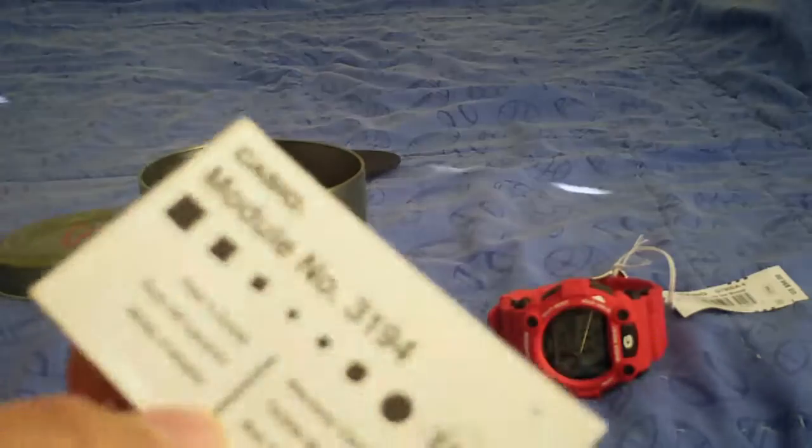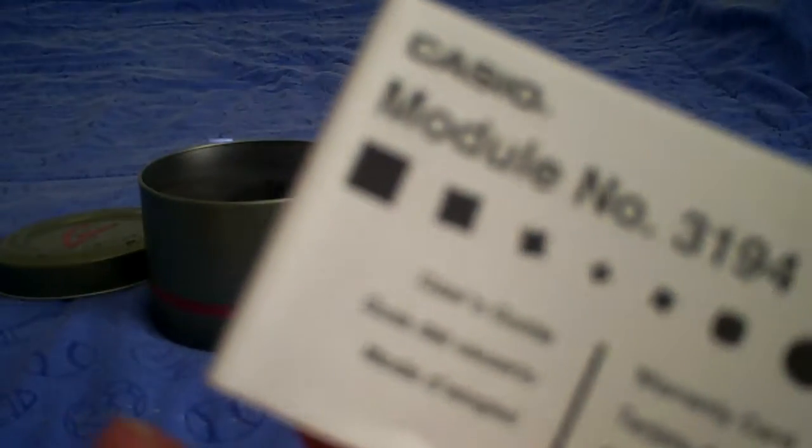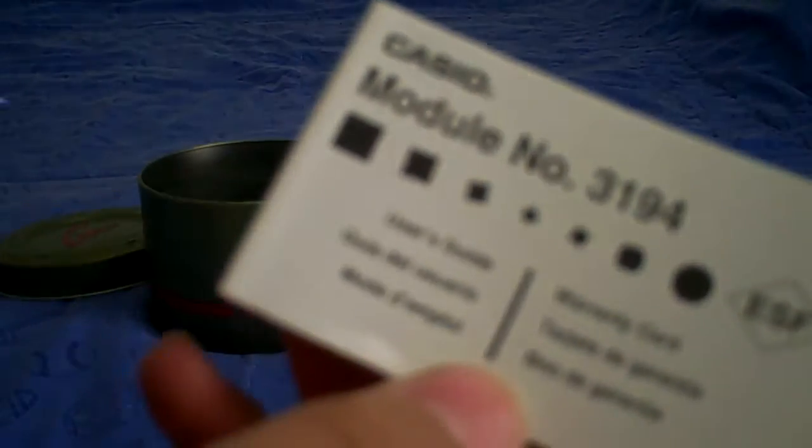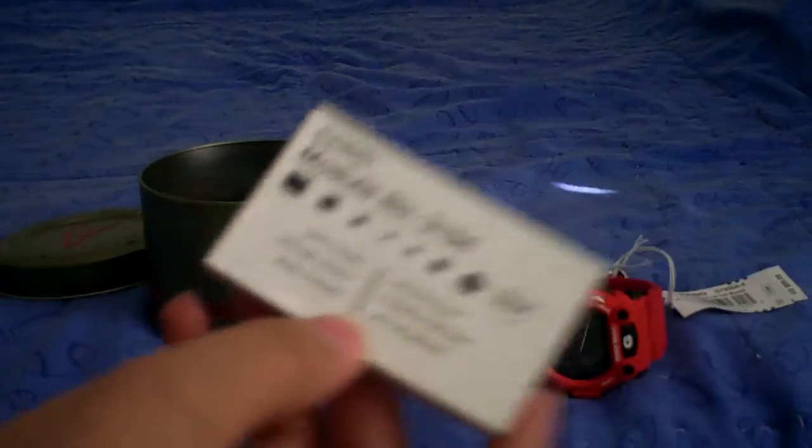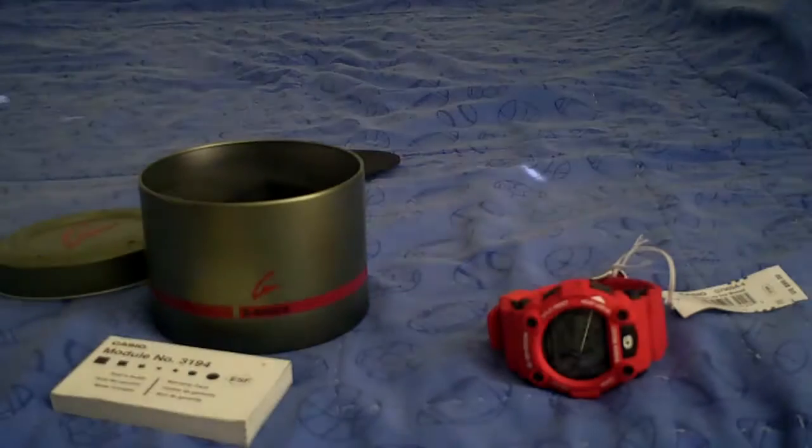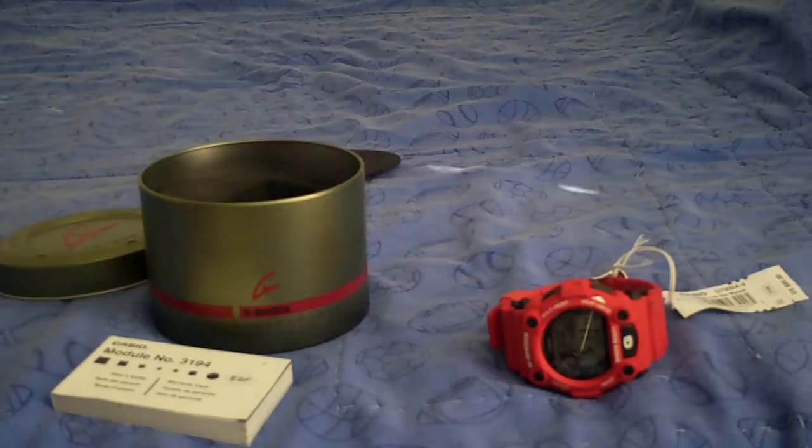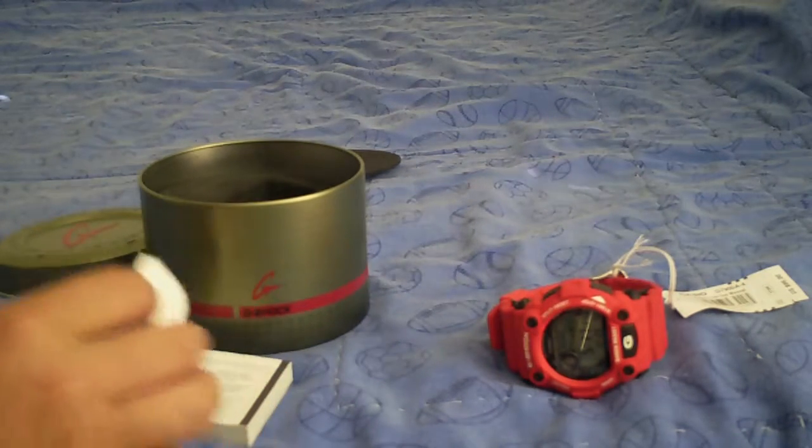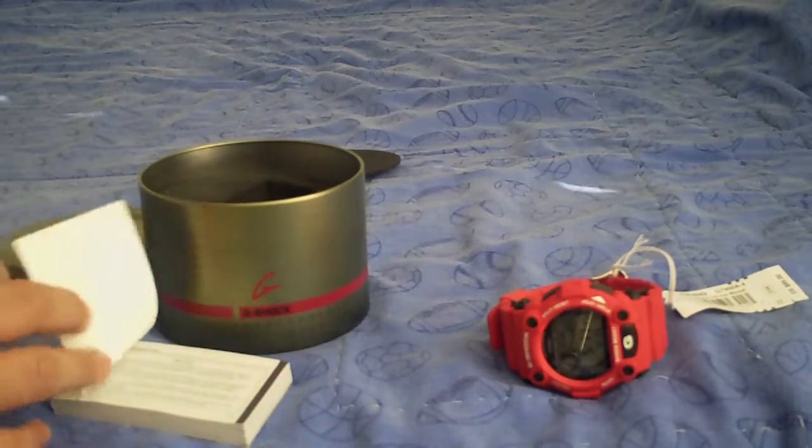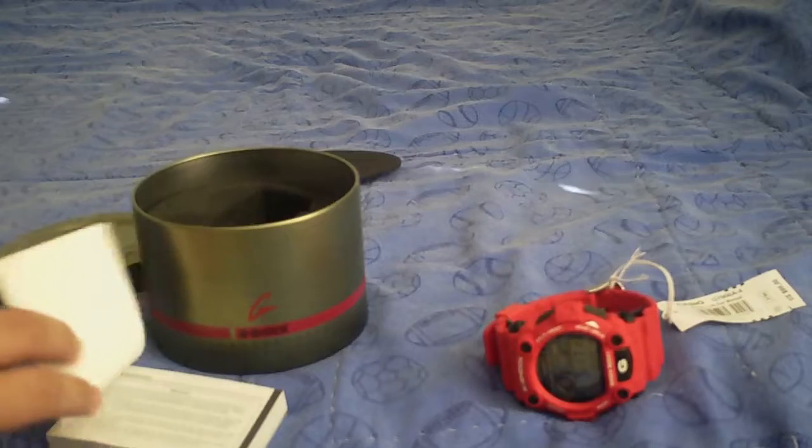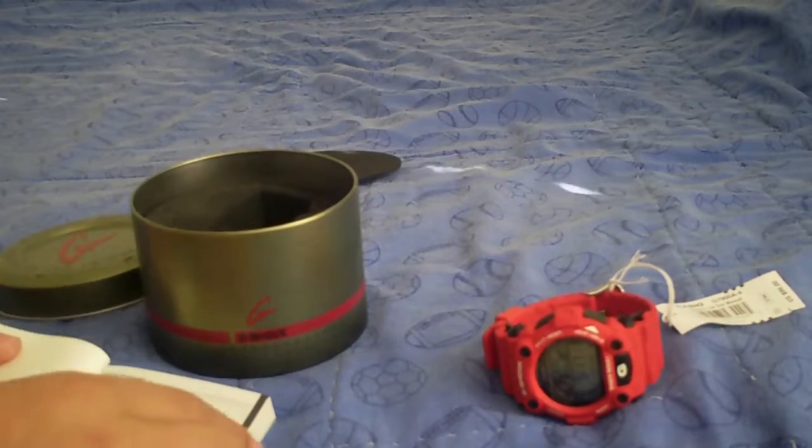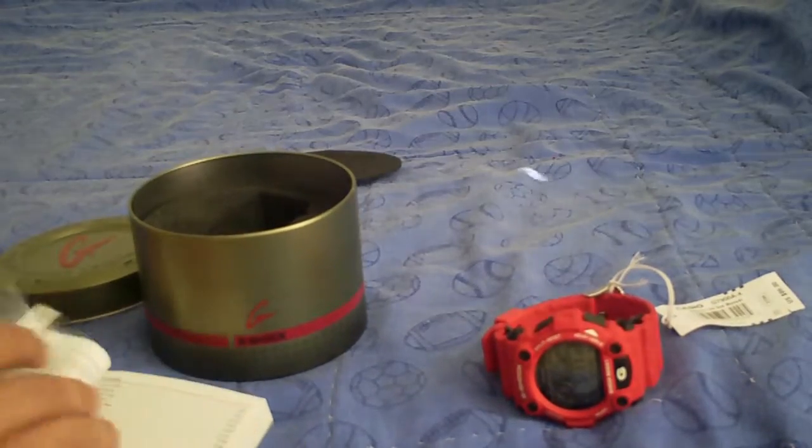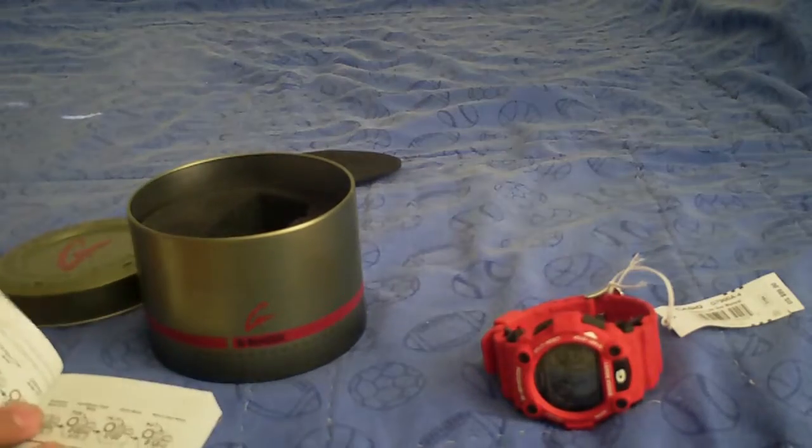It always says the model. The model number is 3194. Yeah, I don't know if that's going to help you guys find it or something. But yeah, that's the model, 3194.